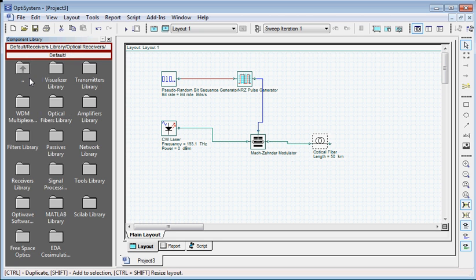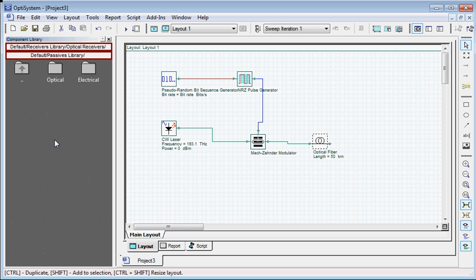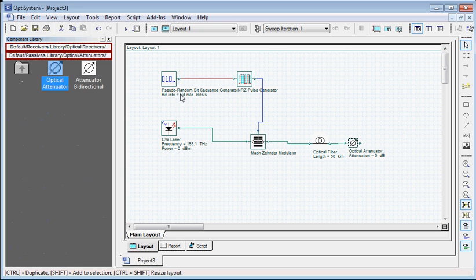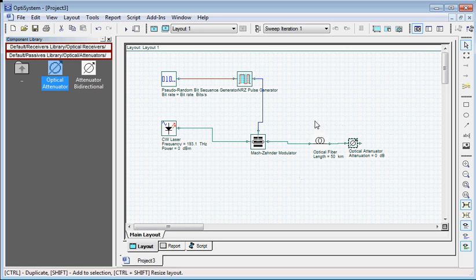Now we need an attenuator. We go to the passive library, click optical, click attenuator, select this one and drag it into the window. We don't need a bidirectional attenuator because we are not doing a bidirectional communication. Ok, our communication channel is now ready. Thanks!